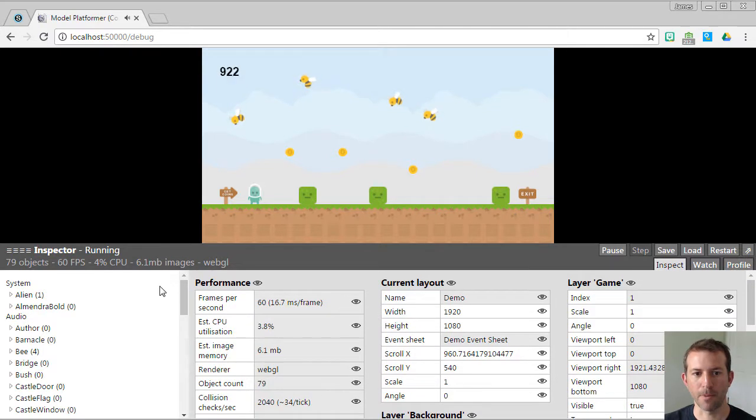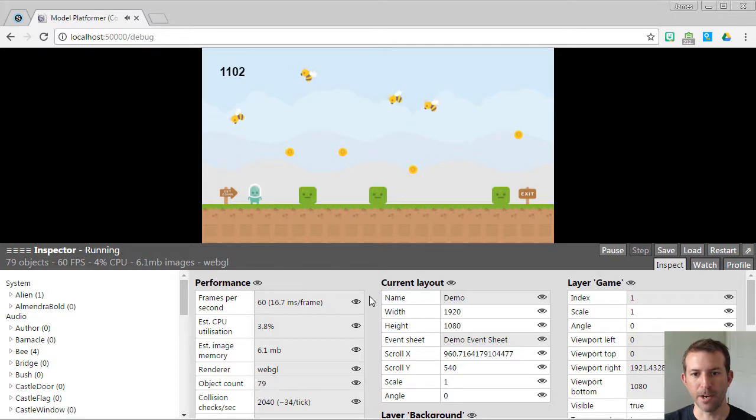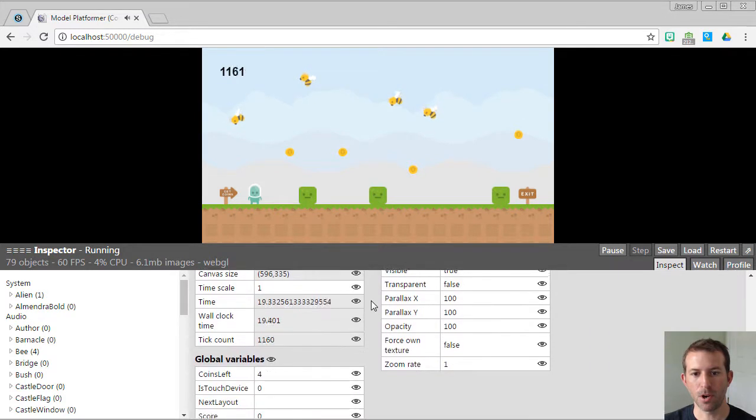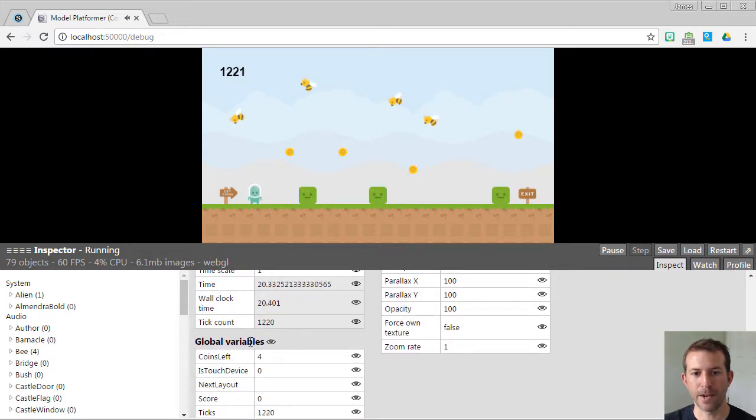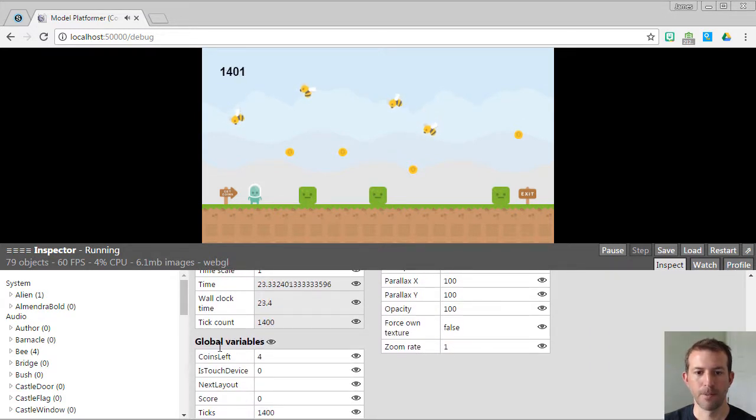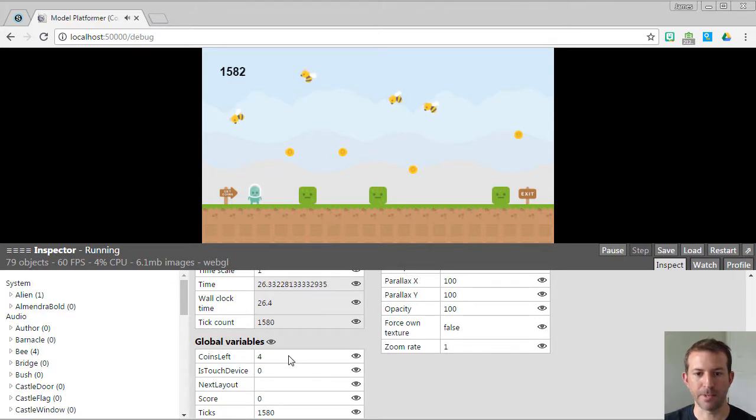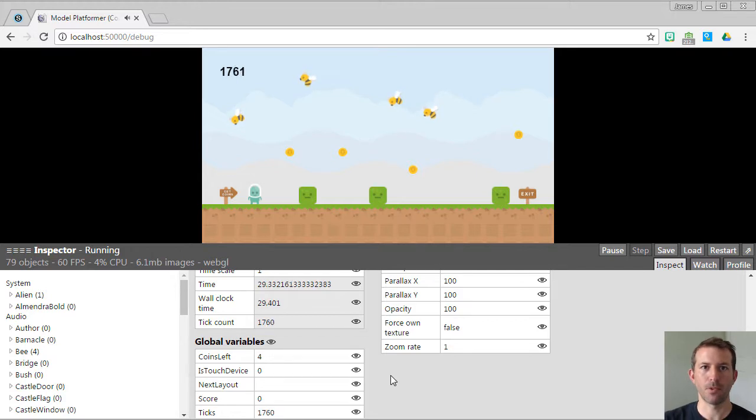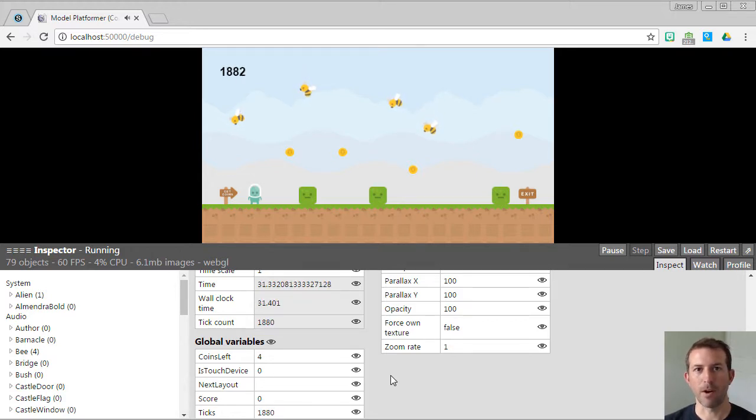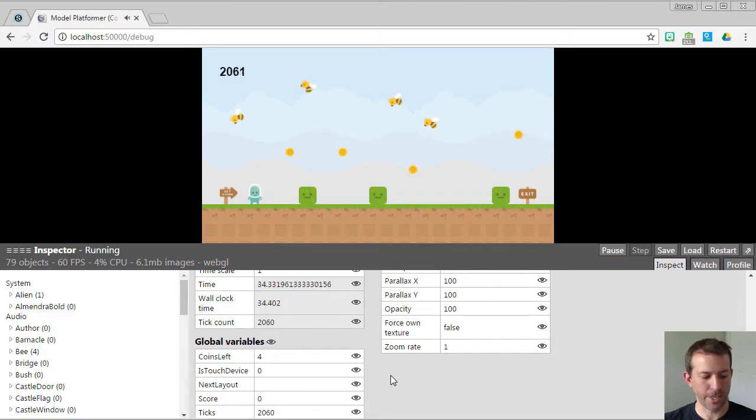What I want you to remember is that if you go to system in your debug, you can go down and you can find all the different global variables that you have created for your game. And you will see them dynamically update here. Remember, global variables can be seen everywhere throughout the game, including other event sheets.